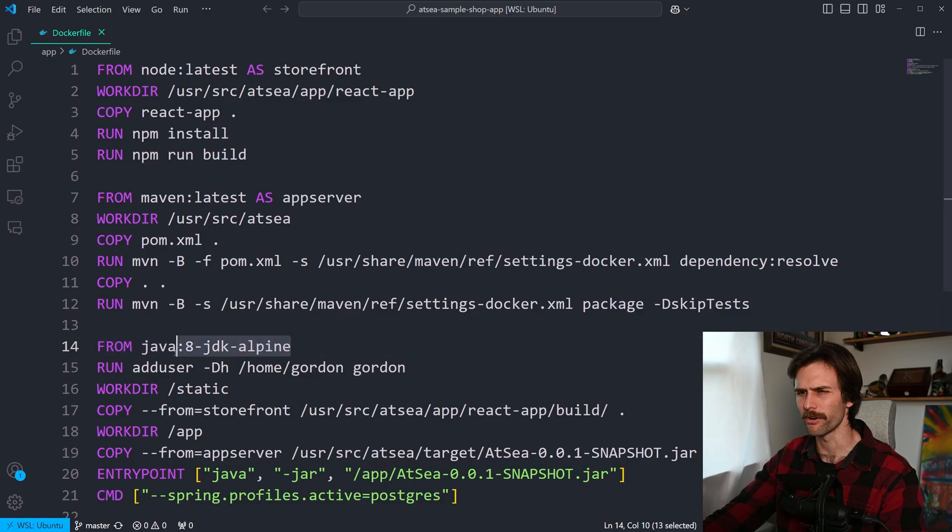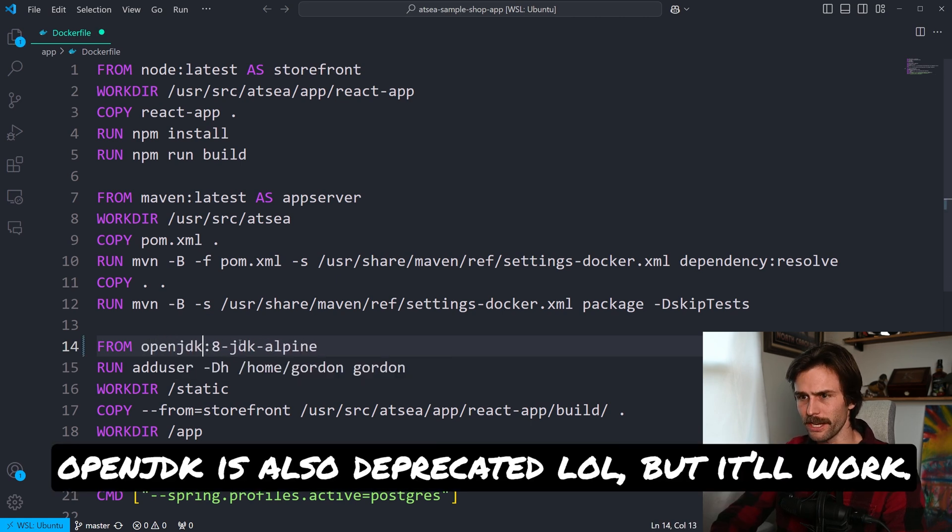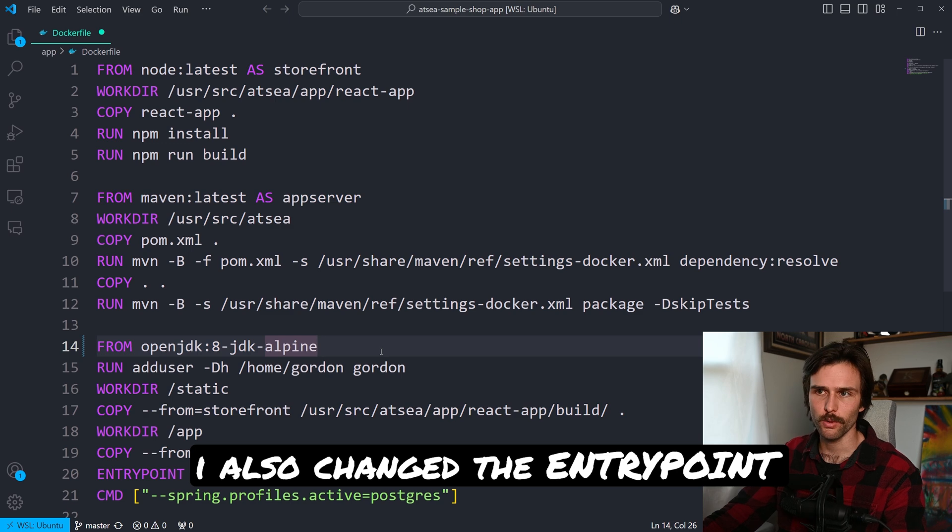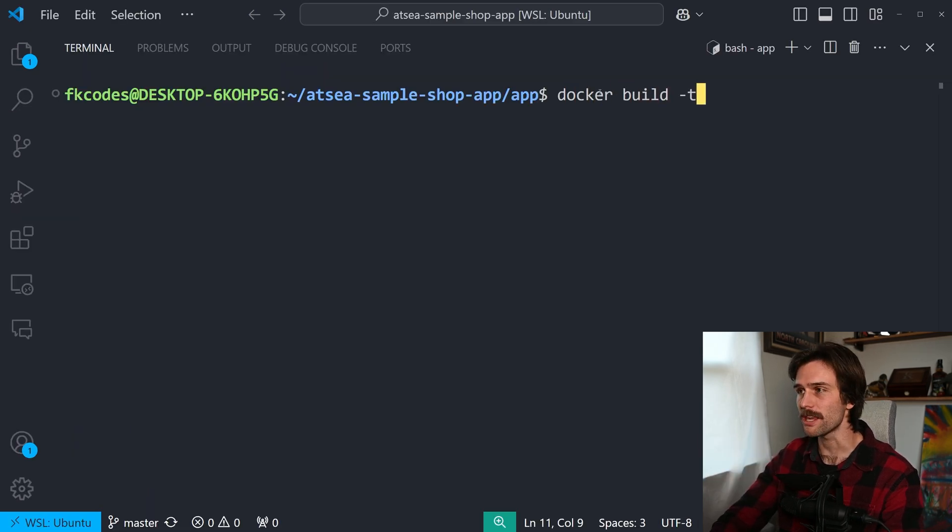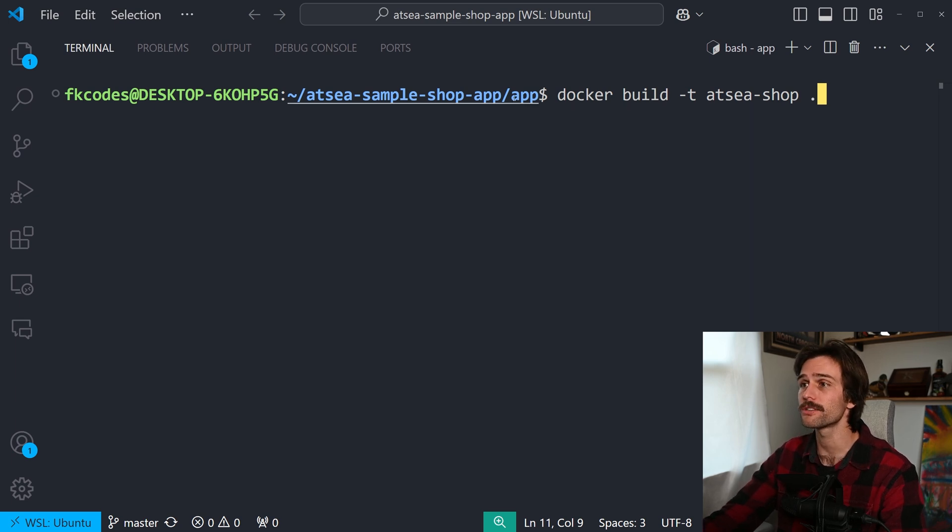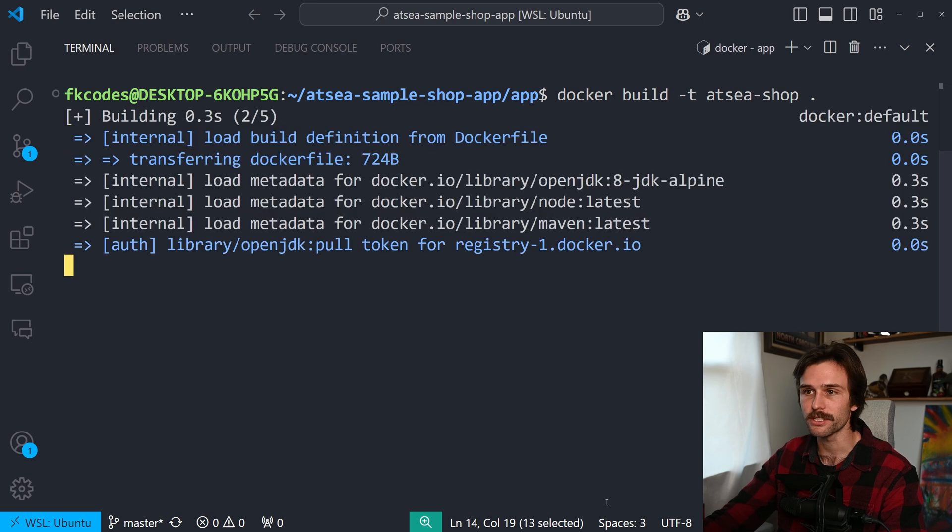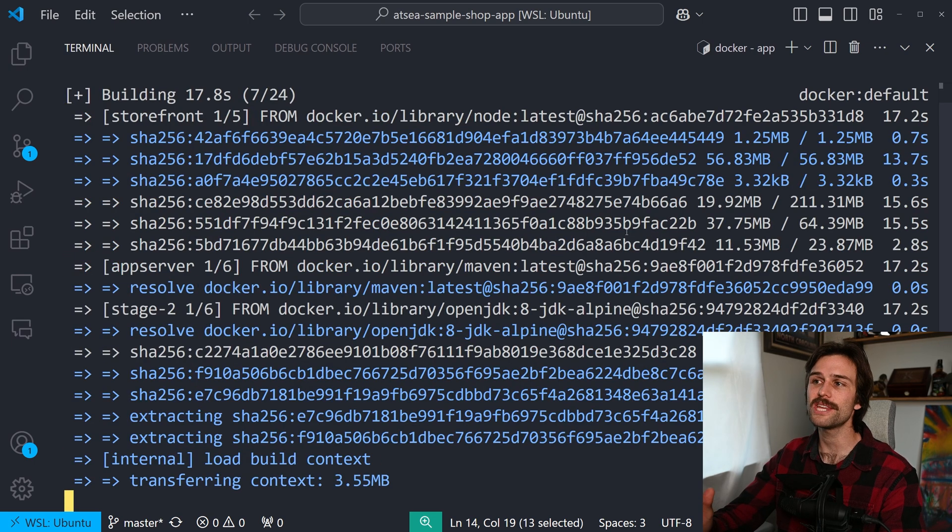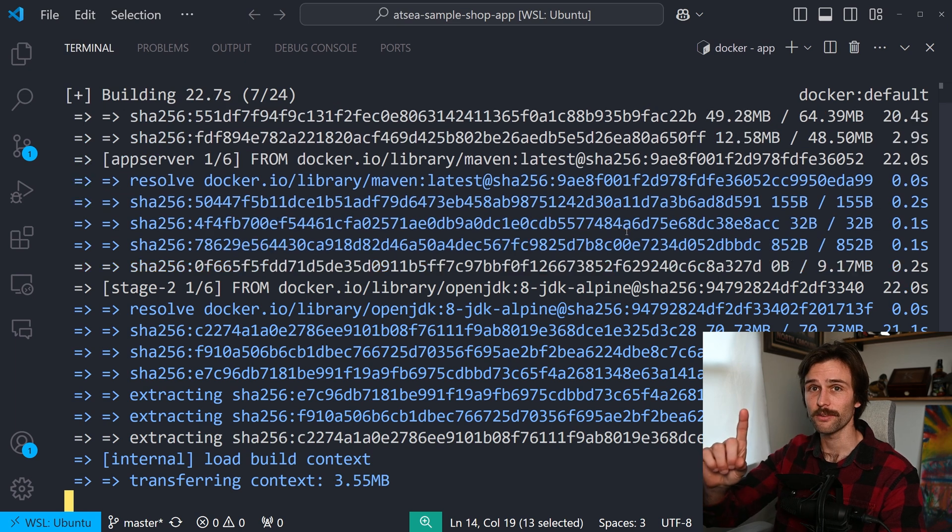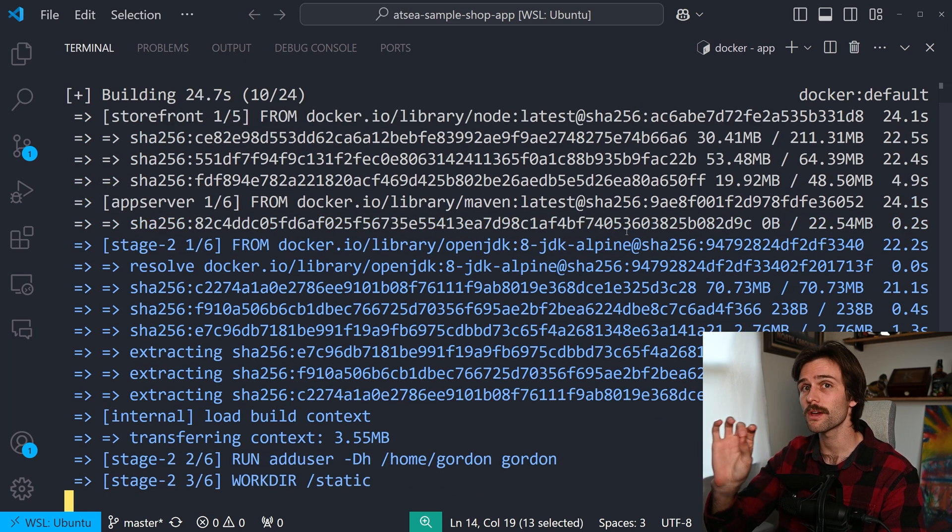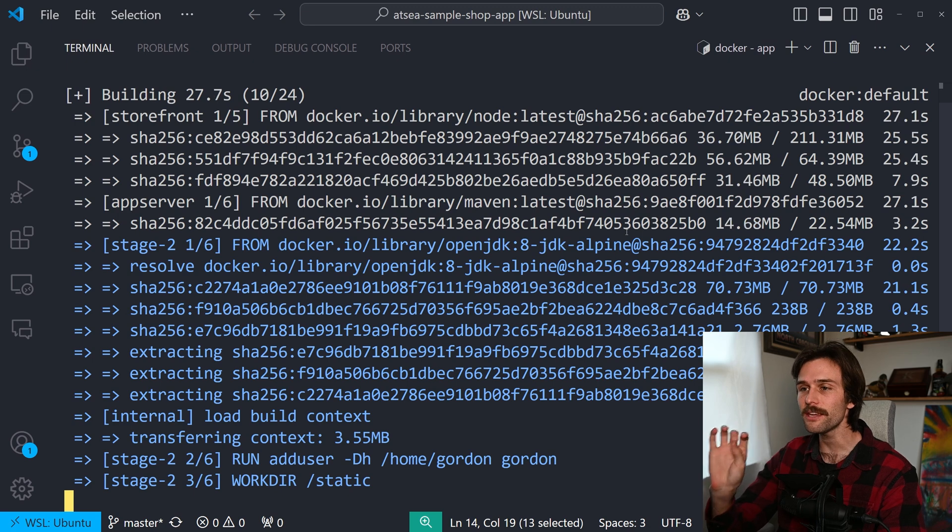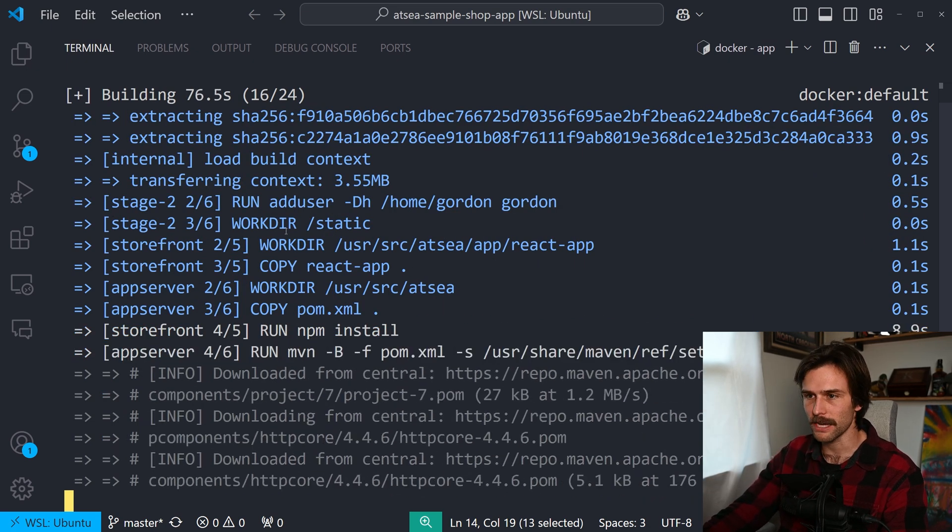However, isn't Alpine deprecated? So we need to do open JDK, 8 JDK Alpine. Just to ensure it works. So docker build dash t etsy-shop period. The period tells Docker to look for the Docker file in this directory. Enter. And as you can see, it does take it a bit of time to build.